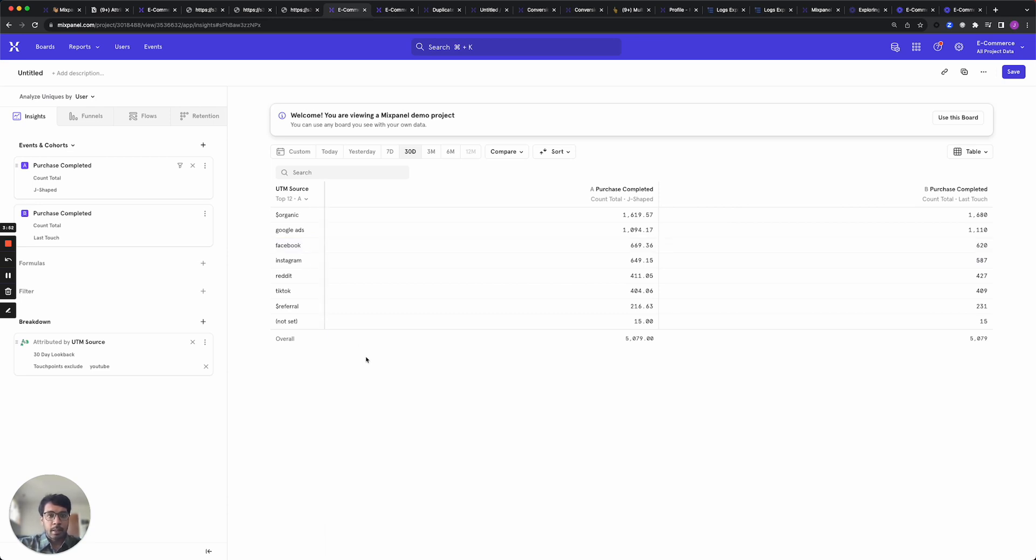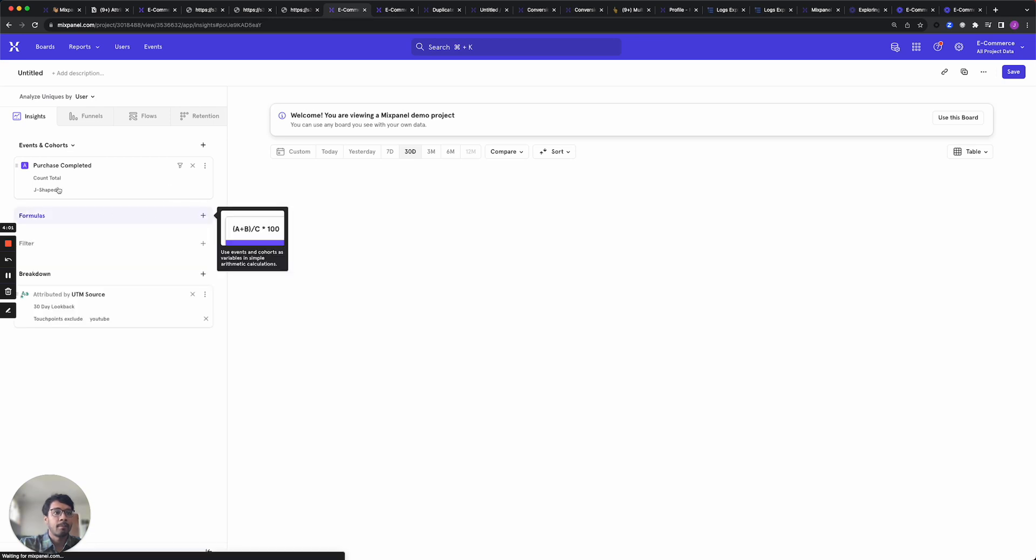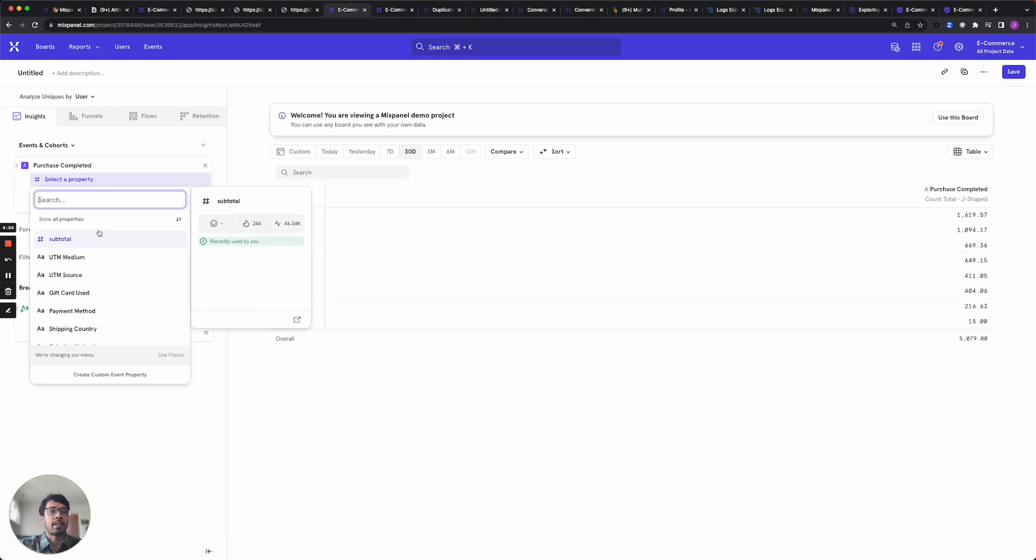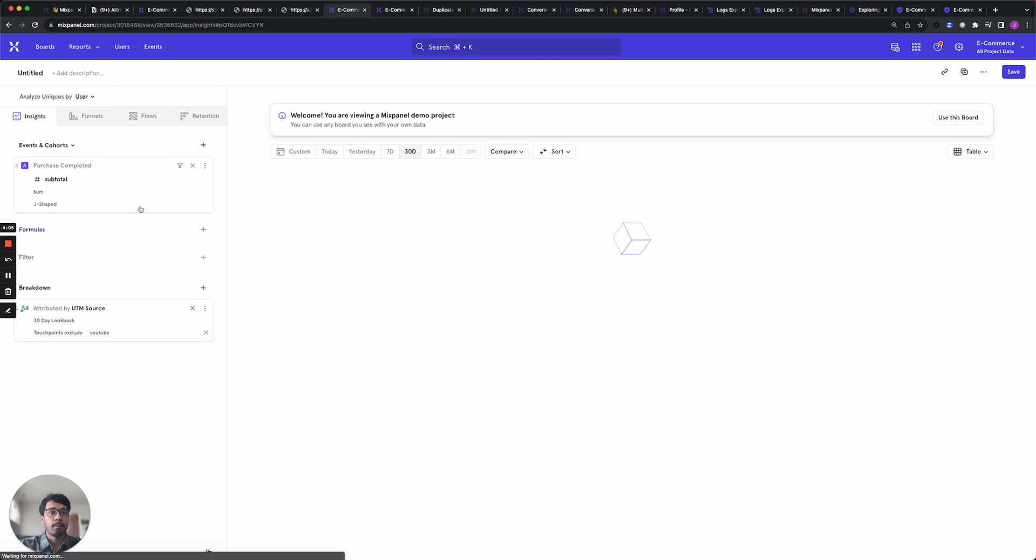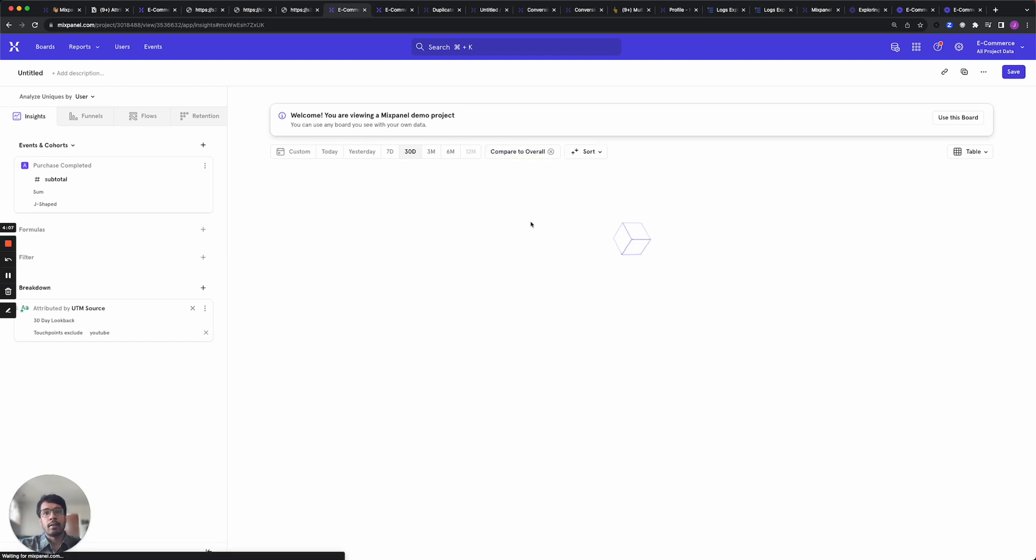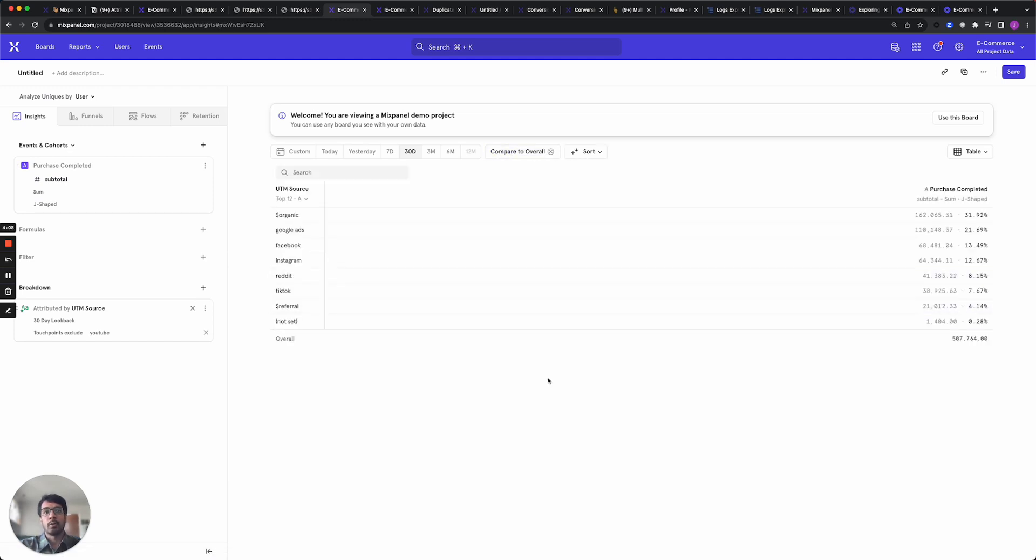In addition to number of conversions you may also care about the total amount of revenue that is brought in by these conversions. You can change your conversion metric to sum up revenue from all of these purchases. So instead of totals you would want to use the sum of revenue. And now what this report is showing you is what percentage of revenue was brought in from different sources.